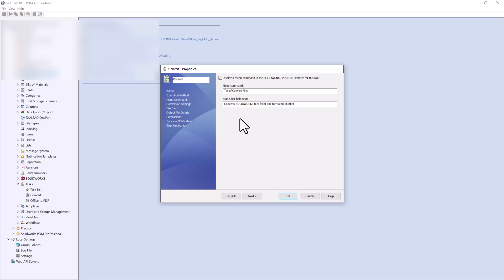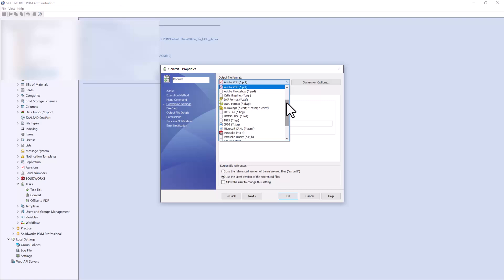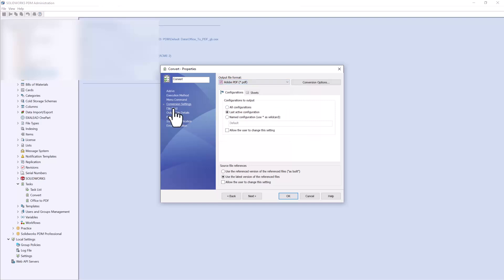Moving down the list, Menu Command gives you the option to choose whether you want a menu command available — so if you right-click inside your local view, there will be an option to convert files. I currently have this set up; if you want it to only go through your workflow, you can turn this off. In Conversion Settings you have a couple of different configuration options, plus checkboxes to determine whether the user can change these settings or whether they are fixed. With PDM Professional you have all of the different neutral file format options, whereas PDM Standard only has the option for PDF files. I'll leave this set to PDF.